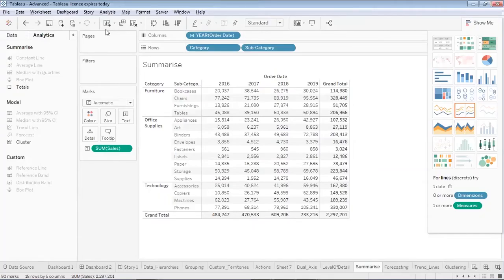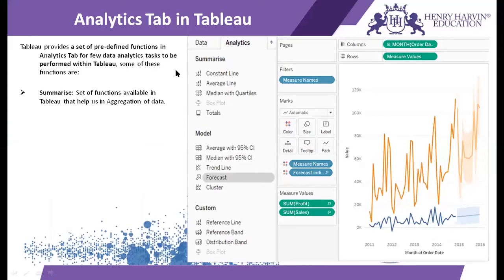Let's move to our PowerPoint presentation and see how to use the various options available in the model section of the analytics tab. In the analytics tab of Tableau, there are a few models, and the most used ones among them are trend lines, forecast, and clusters.